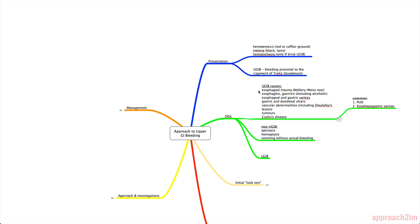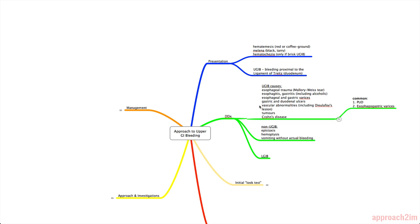So the first list is causes that are actually upper GI bleeding. This is esophageal trauma, which includes Mallory Weiss tear. It's frequent in patients that are vomiting a lot, and they have a resulting esophageal tear. There's esophagitis and gastritis, which includes alcoholic gastritis, esophageal and gastric varices, gastric and duodenal ulcers, vascular abnormalities, including Dieulafoy's lesion, and that's a congenital submucosal vessel. It's very large, located usually in the stomach, that when it erodes, it bleeds.